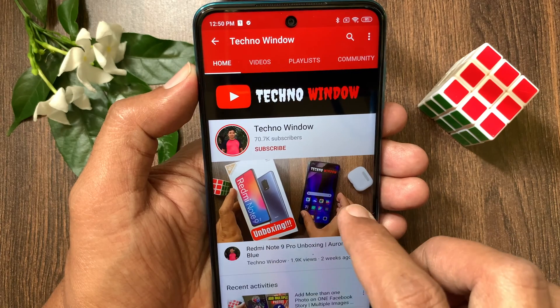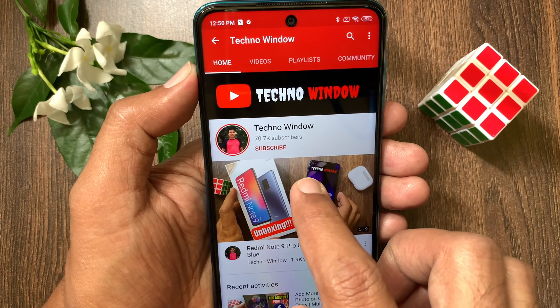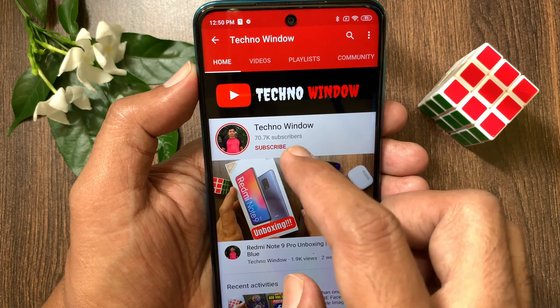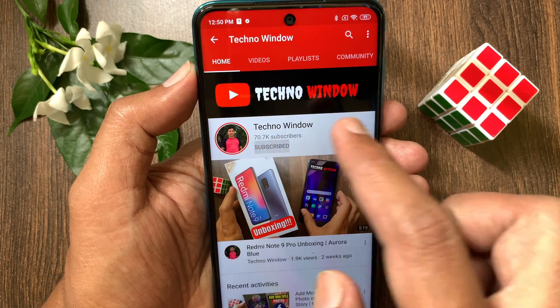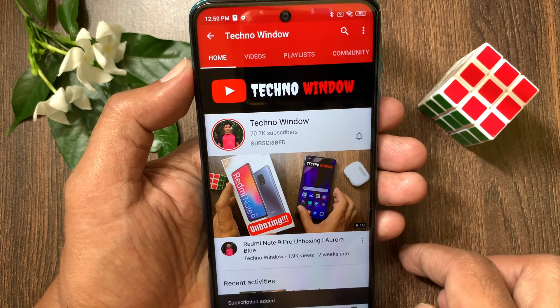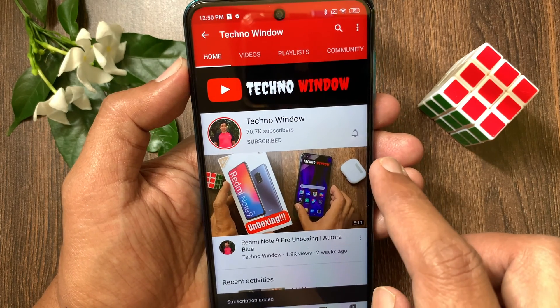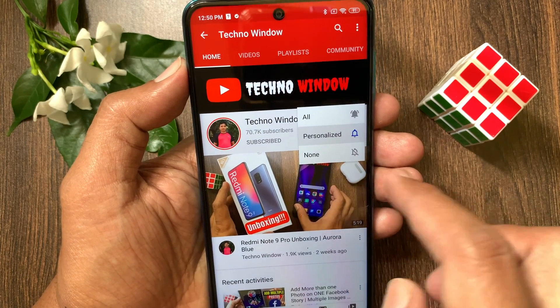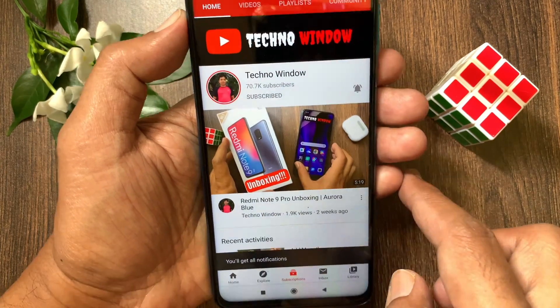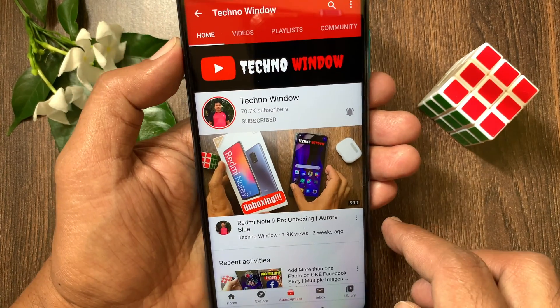Hope this video helped you. Please subscribe to my channel by tapping the subscribe button. Also tap the bell icon to receive notifications about all new videos.